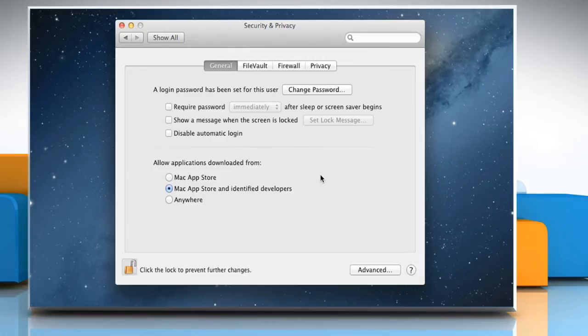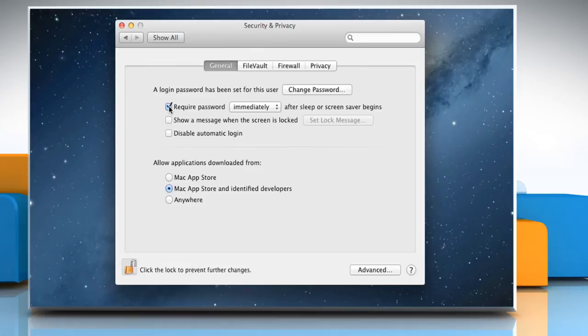To lock your Mac when left in an idle state, select the checkbox next to Require password amount of time after sleep or screensaver begins.